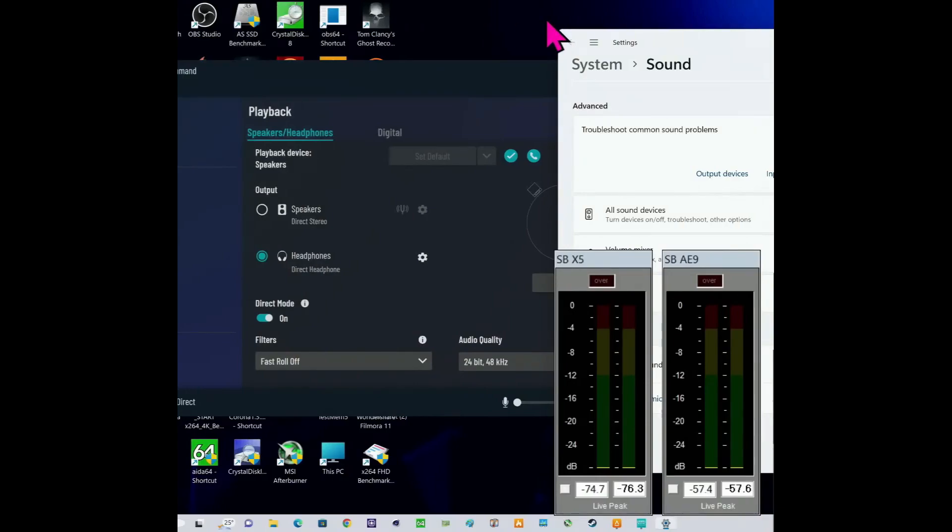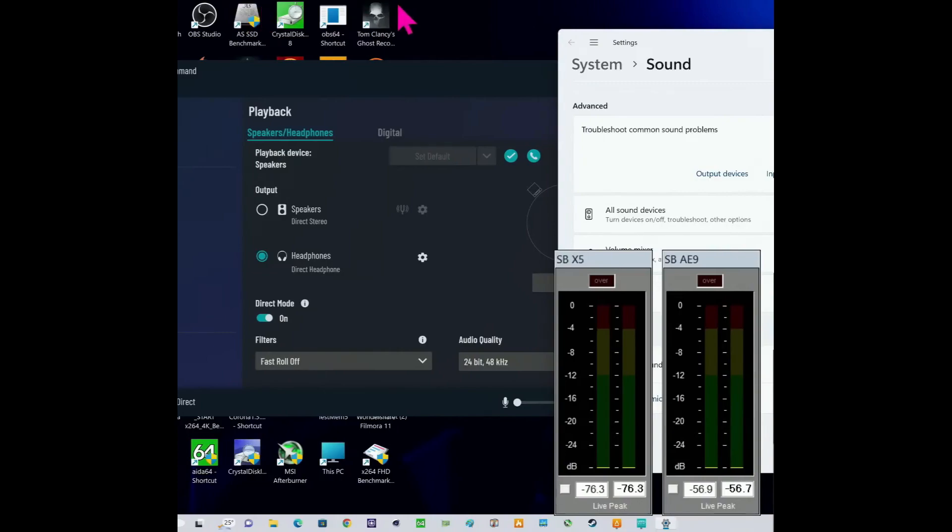So let's check out some songs how it performs the Sound Blaster X5 and the Sound Blaster AE9.